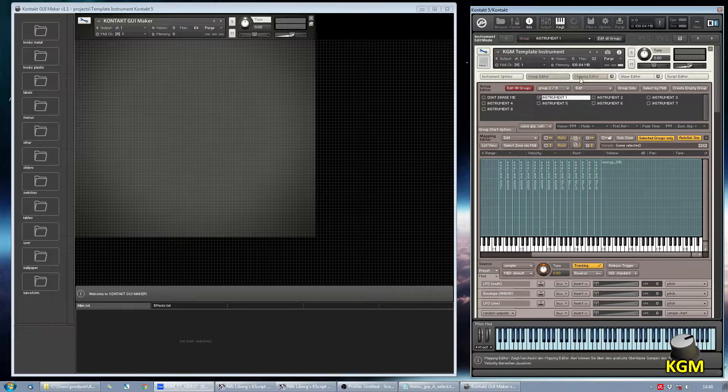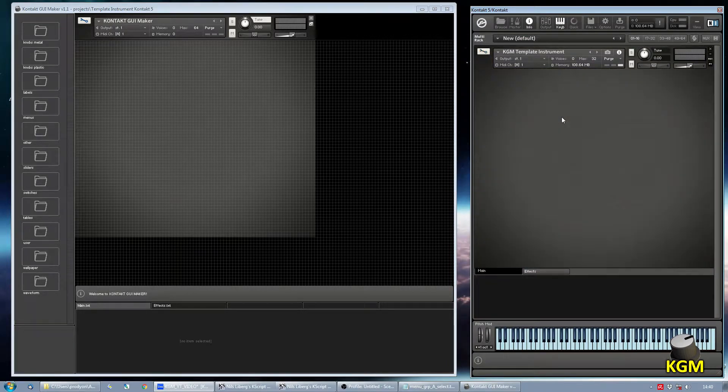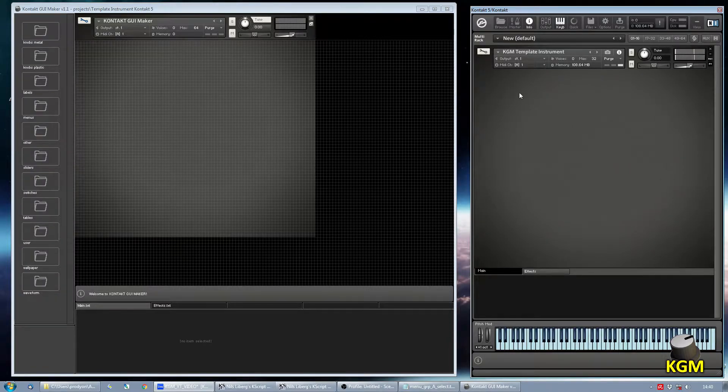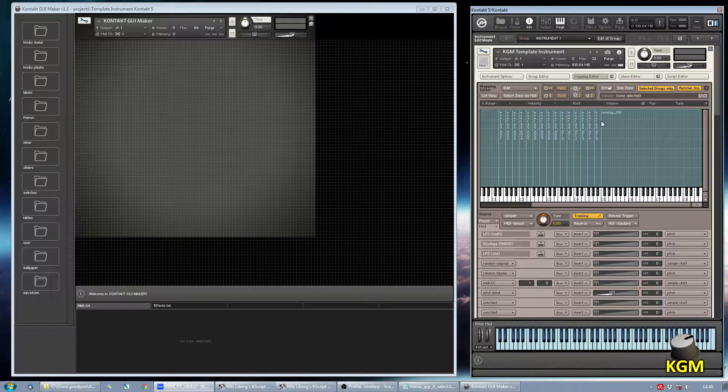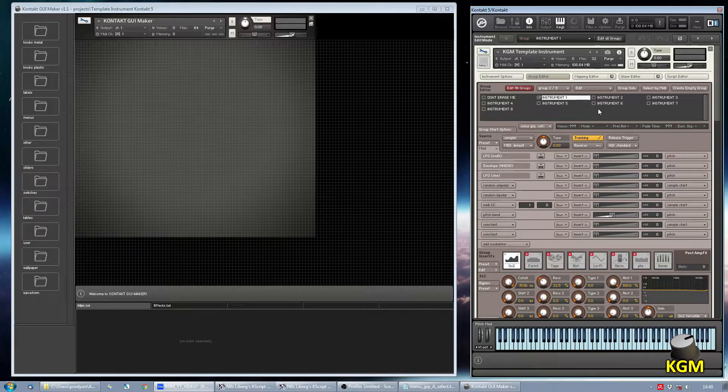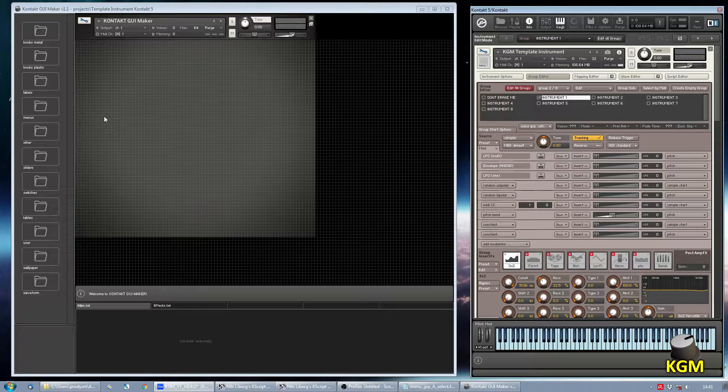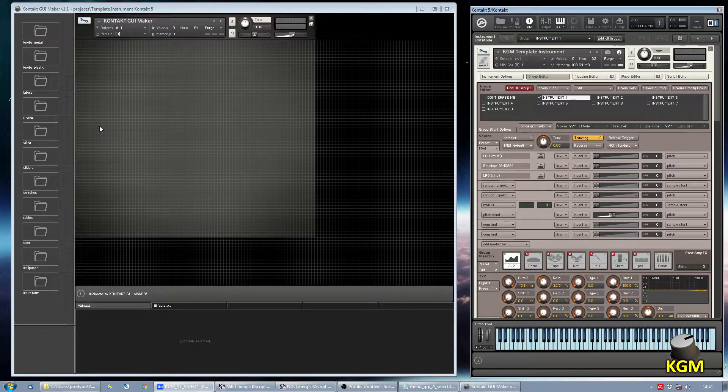It looks like this. And now we want to change the group that is playing. As you can see when I play some notes on the keyboard only the first group will play. And so that we can change the group that is playing we need to add a menu.